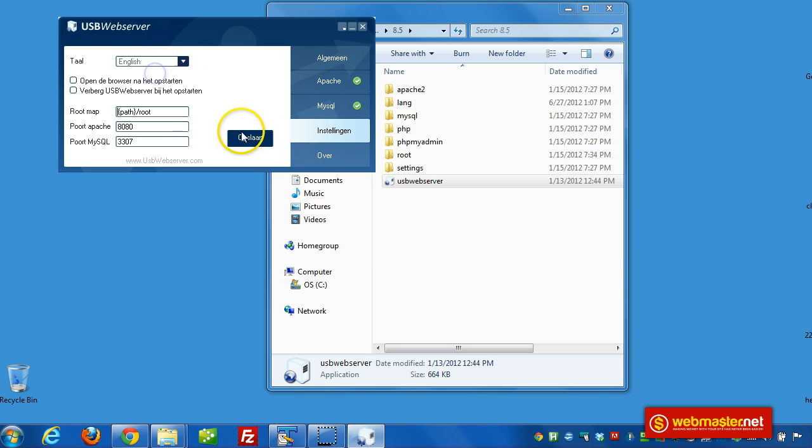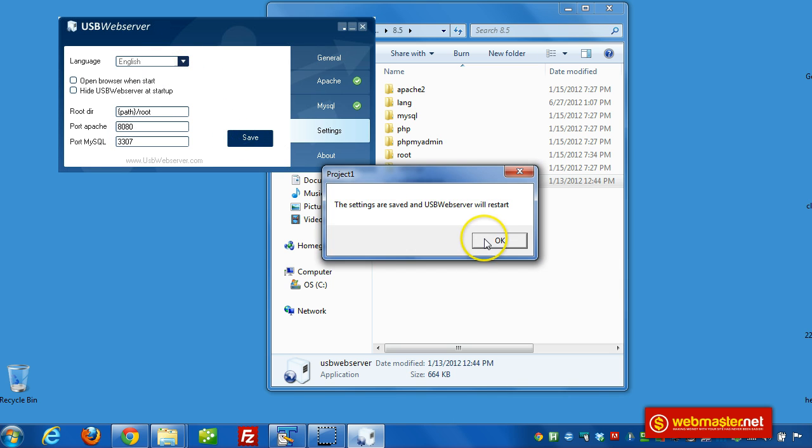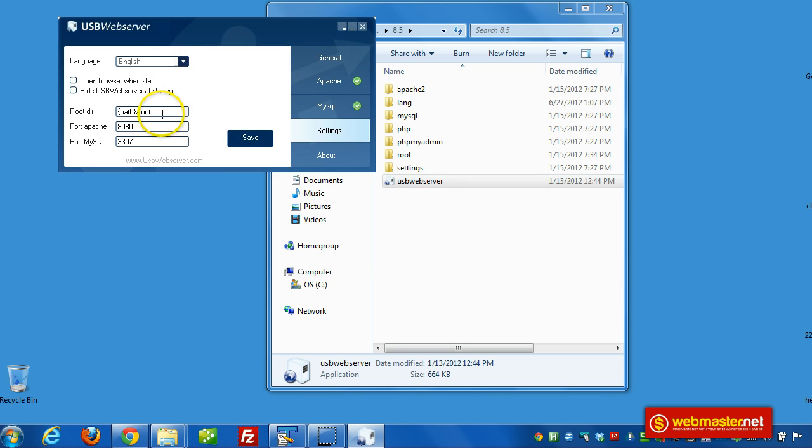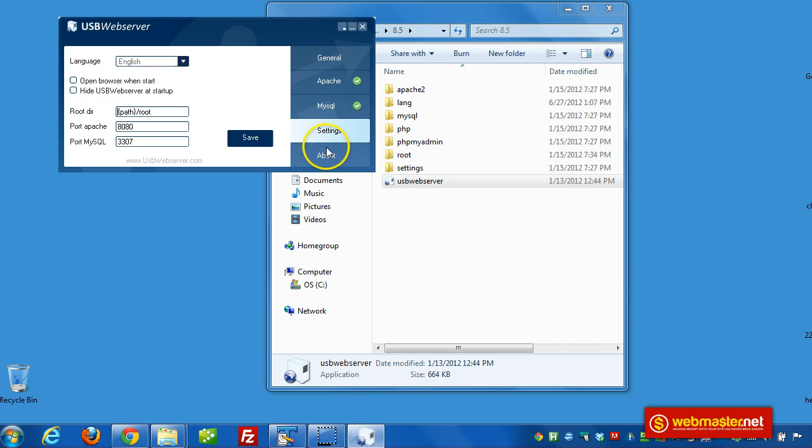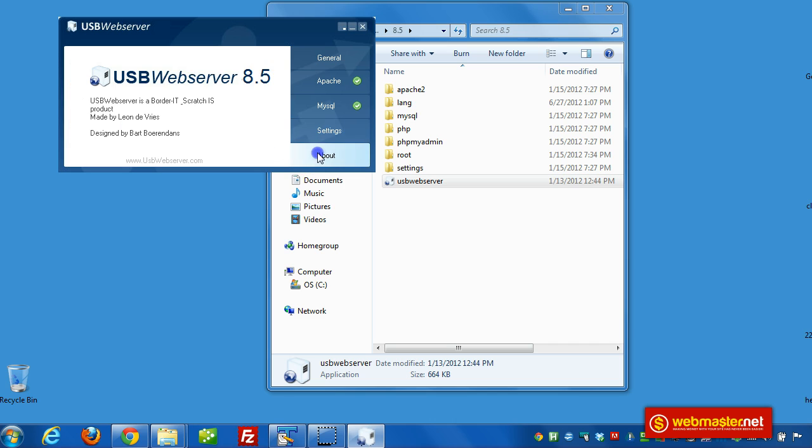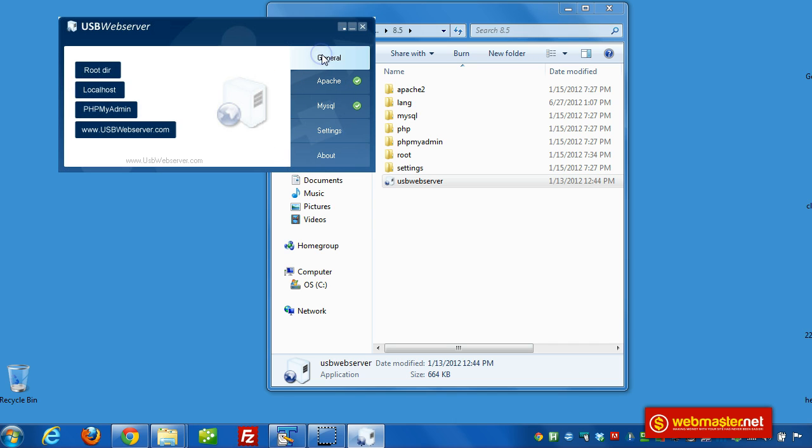And here we can change the language. And we can make different settings here. We can change the ports and the path to the root.